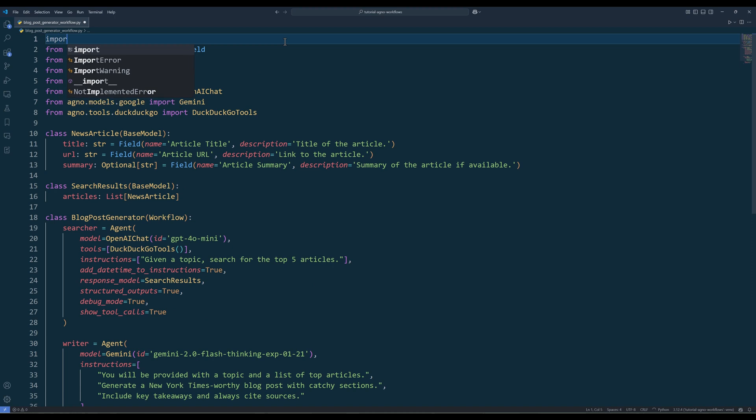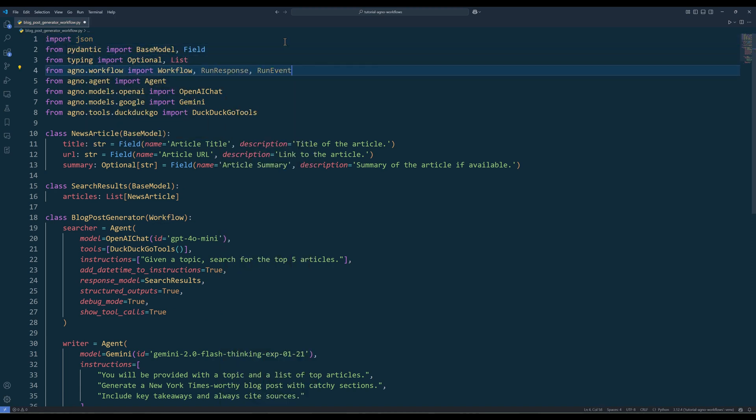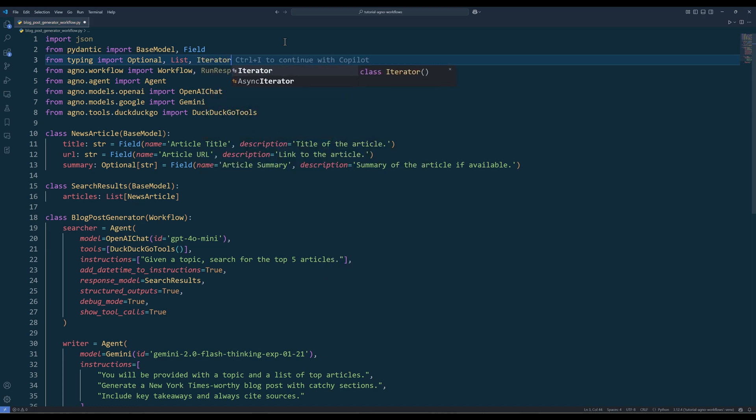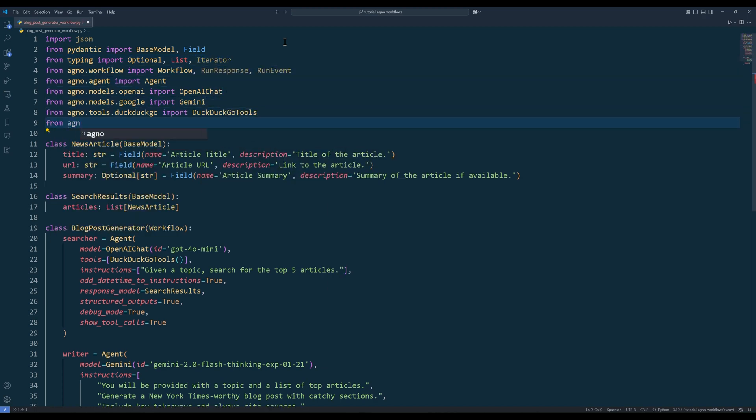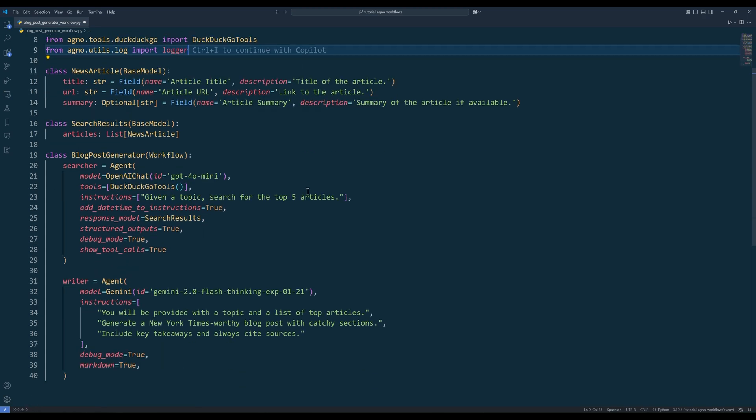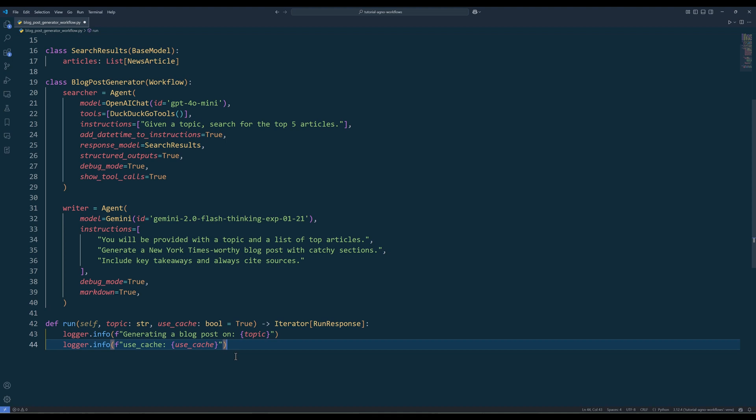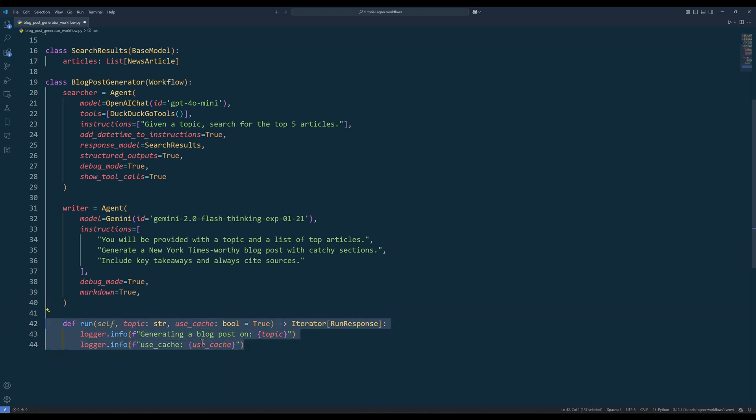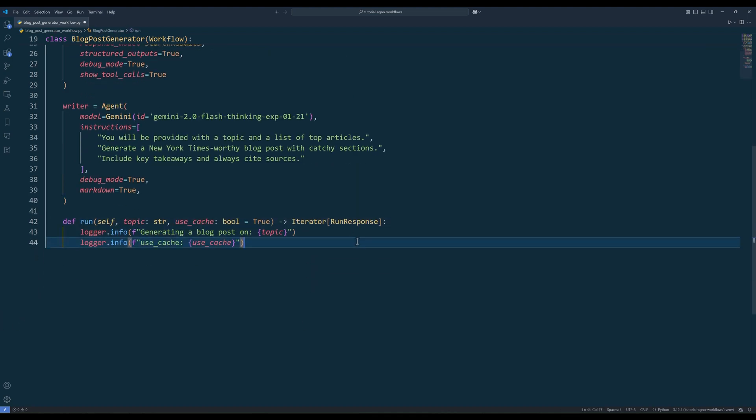Now that the agents are defined, import run response, run event, and iterator to manage the workflow's execution flow. Additionally, import JSON for handling data serialization and logger for logging workflow activities. Then define the run method to handle caching, searching, and writing. In the run method, add two logging statements to keep track of the workflow's execution. These logs are helpful for monitoring the workflow's behavior, especially when debugging or reviewing the process flow.